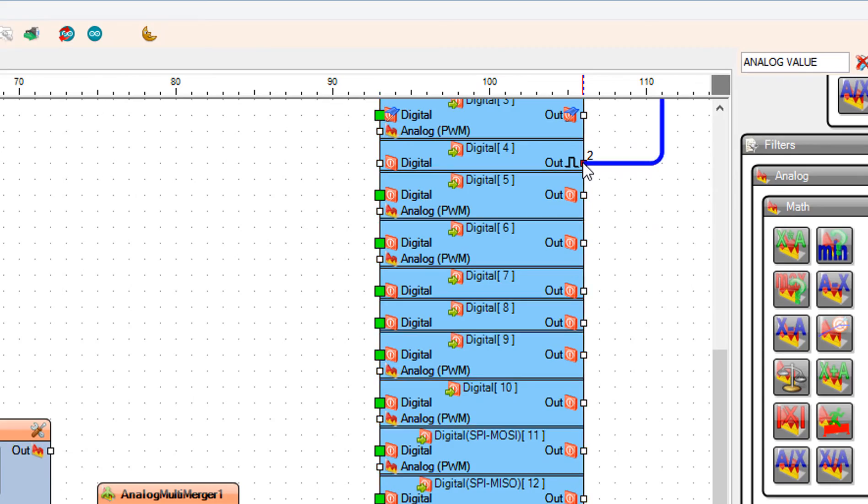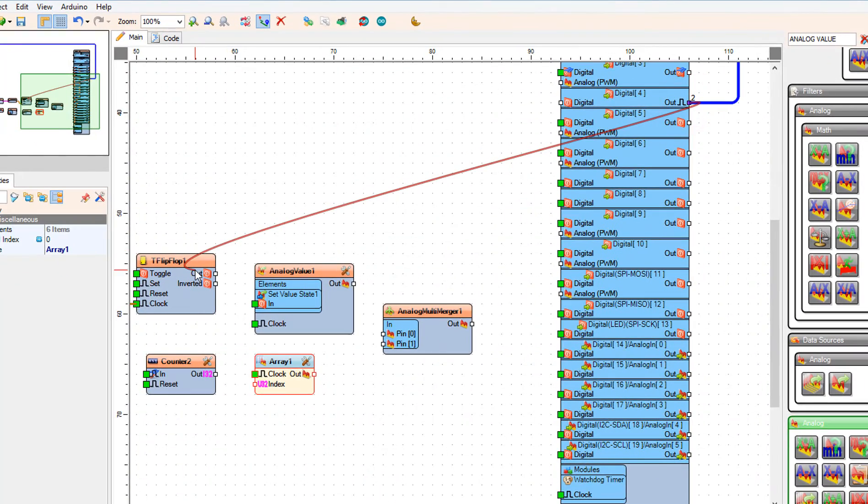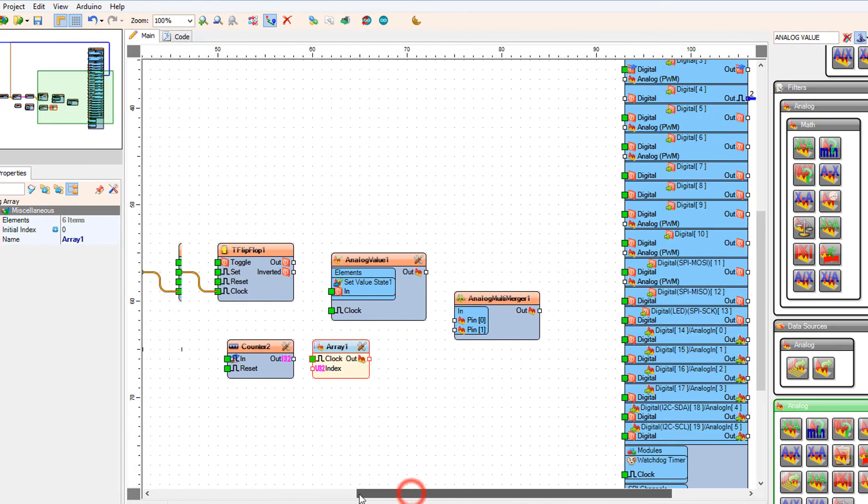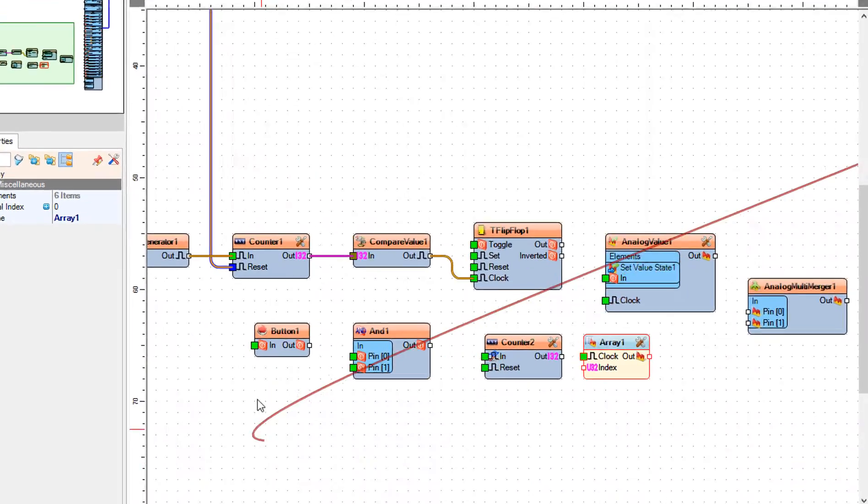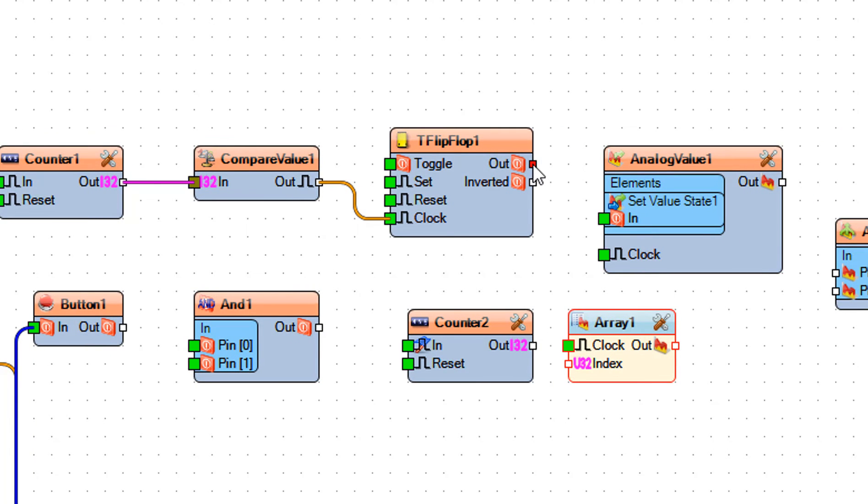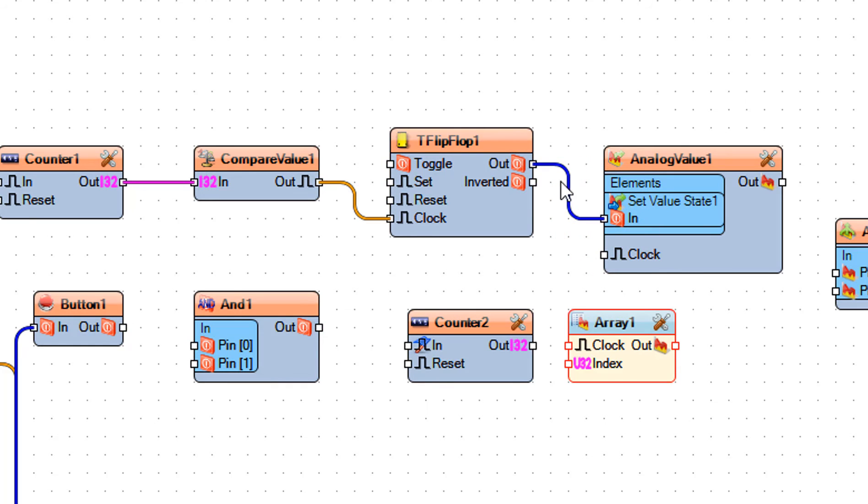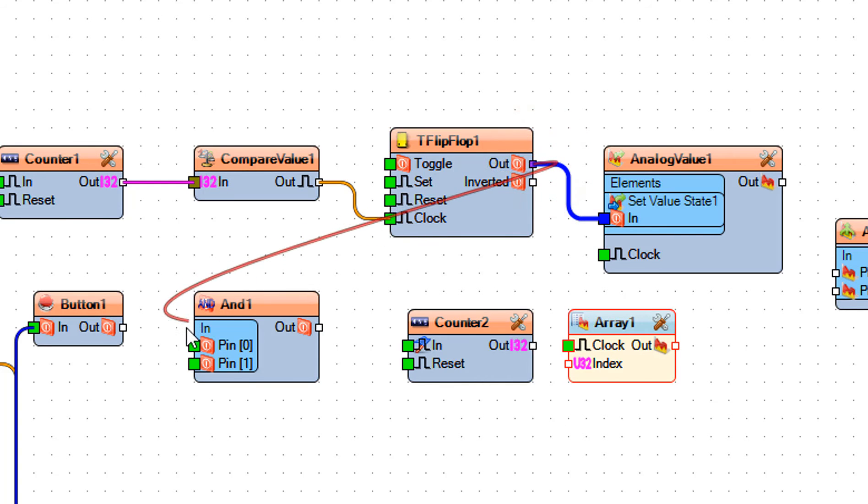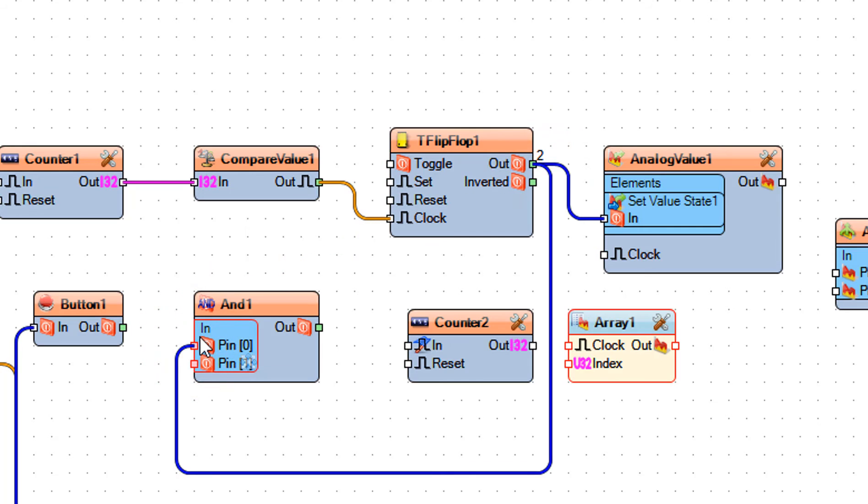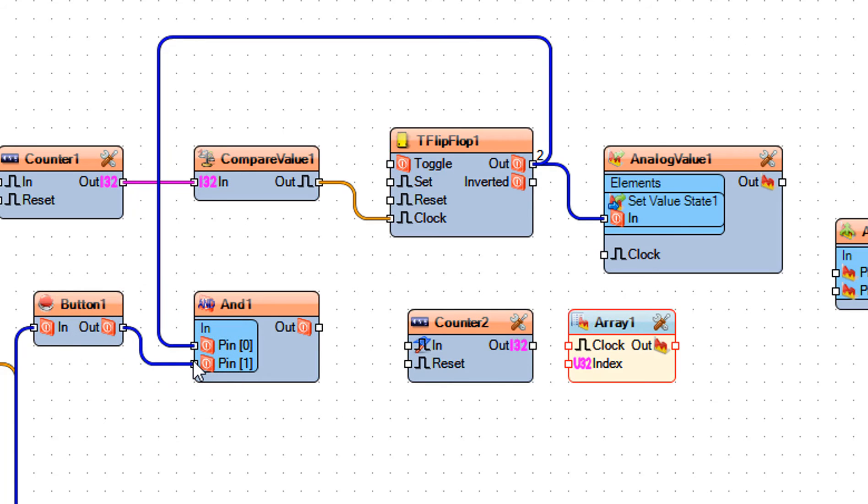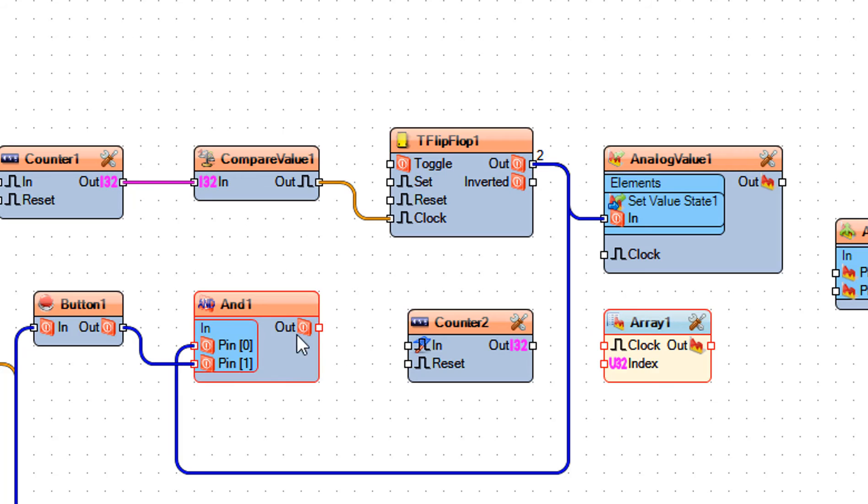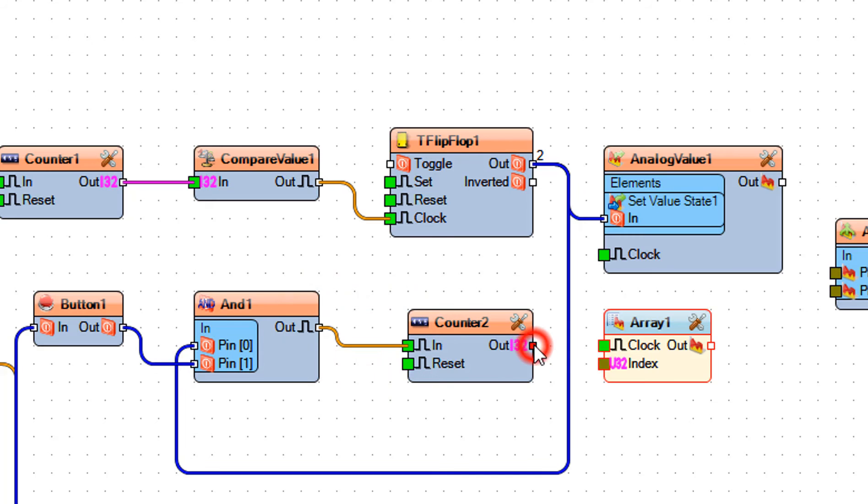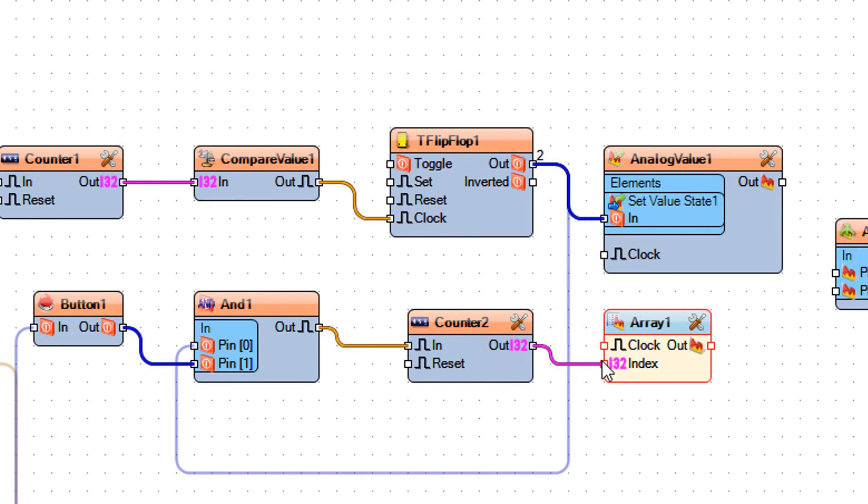Connect Arduino digital pin 4 to button 1 pin in. Connect T flip-flop 1 pin out to analog value 1 set value state 1 pin in. Connect T flip-flop 1 pin out to and 1 pin 0. Connect button 1 pin out to and 1 pin 1. Connect and 1 pin out to counter 2 pin in. Connect counter 2 pin out to array 1 pin index and pin clock.